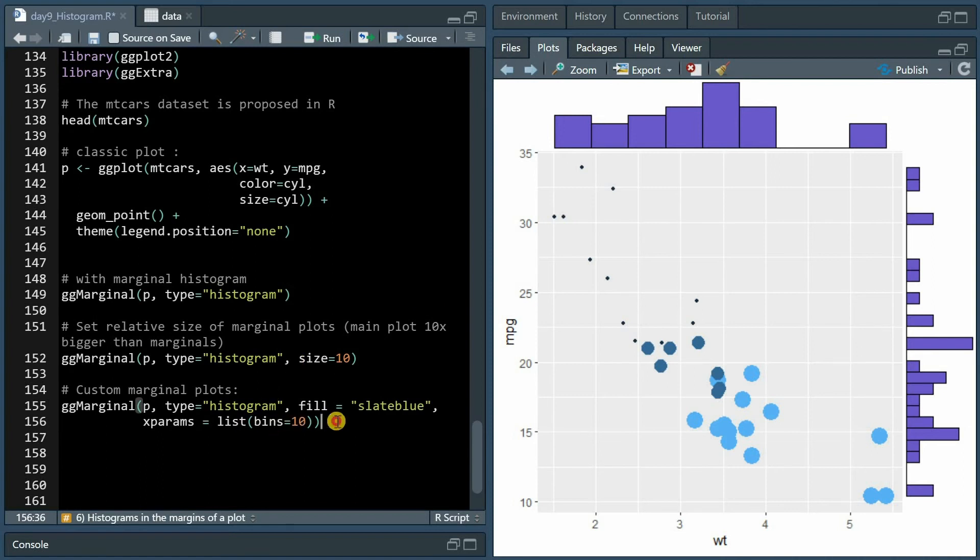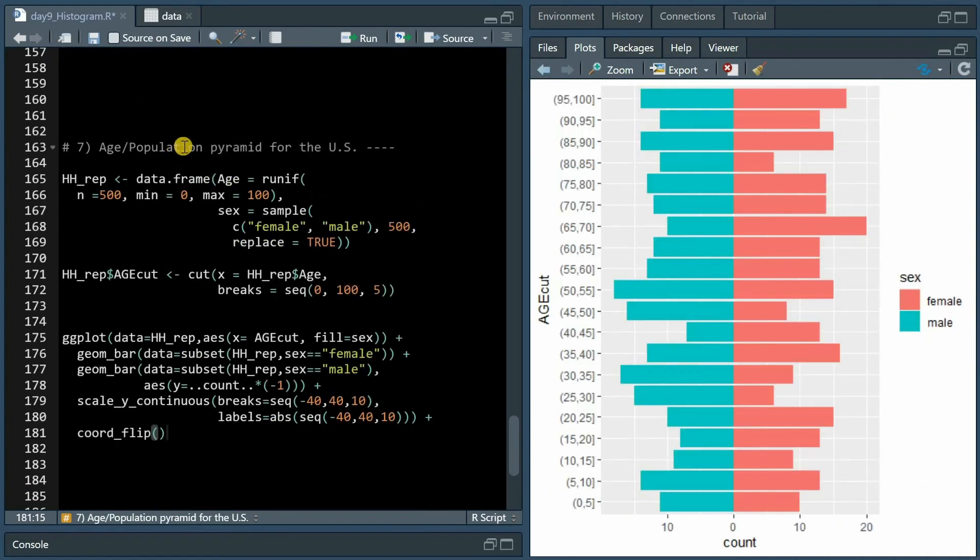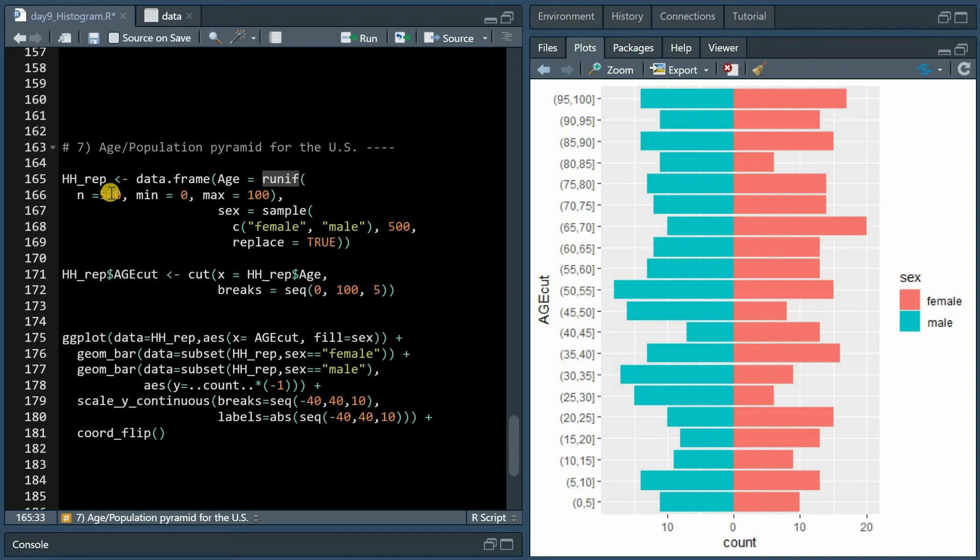If you want to create an age or population pyramid, you can use similar code like this. Now this is dummy data from a uniform distribution, 500 values that go from 0 to 100 years, and then the sex is sampled 500 times as well with replacement.